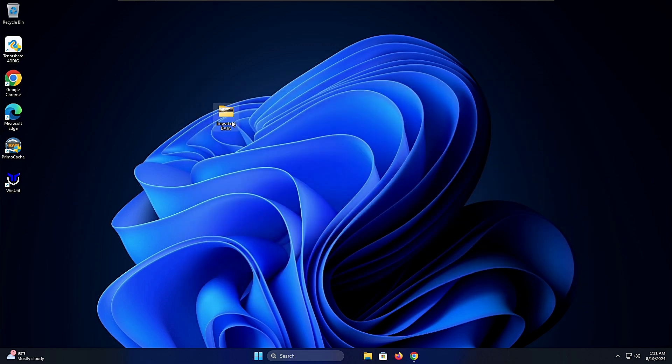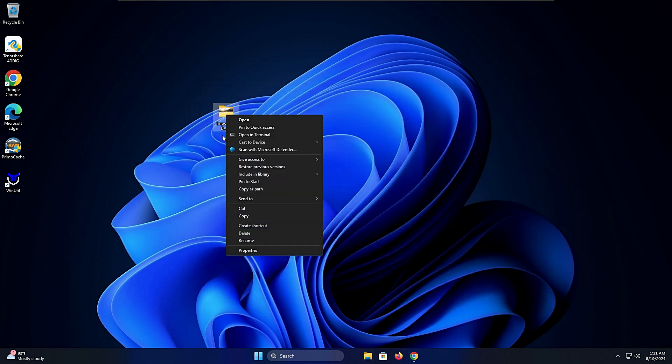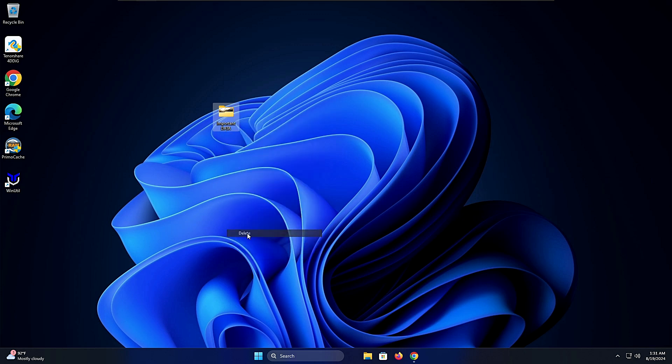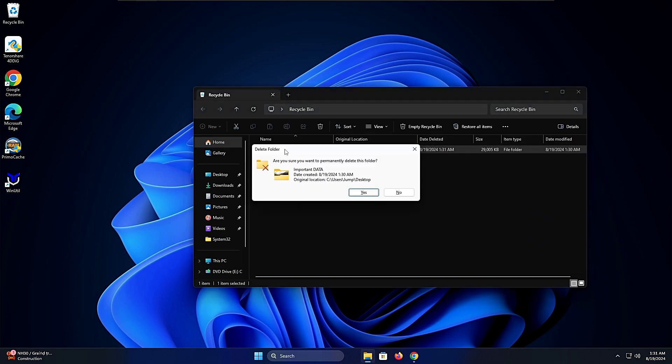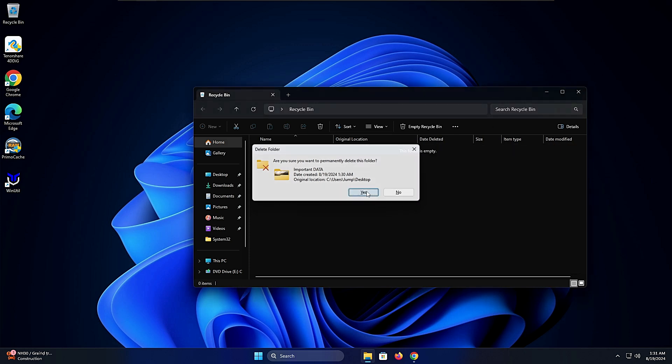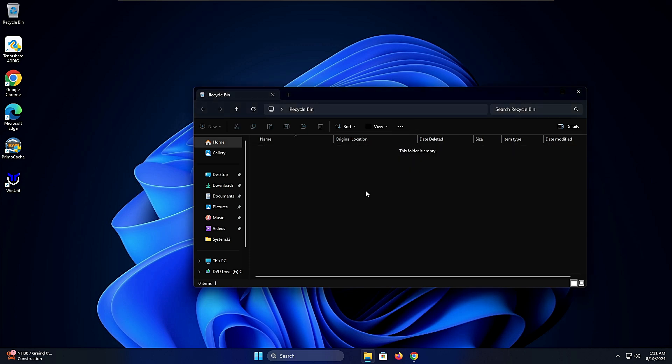Here we have the folder named Important Data and inside it we have a video. Now I will permanently delete this. I'll right click on it and click delete, or I can use shift and delete together to permanently delete it. Once I've deleted from the desktop I'll go to the recycle bin and delete the folder from here as well. Are you sure you want to permanently delete? Yes. Now our folder has been permanently deleted from our device.